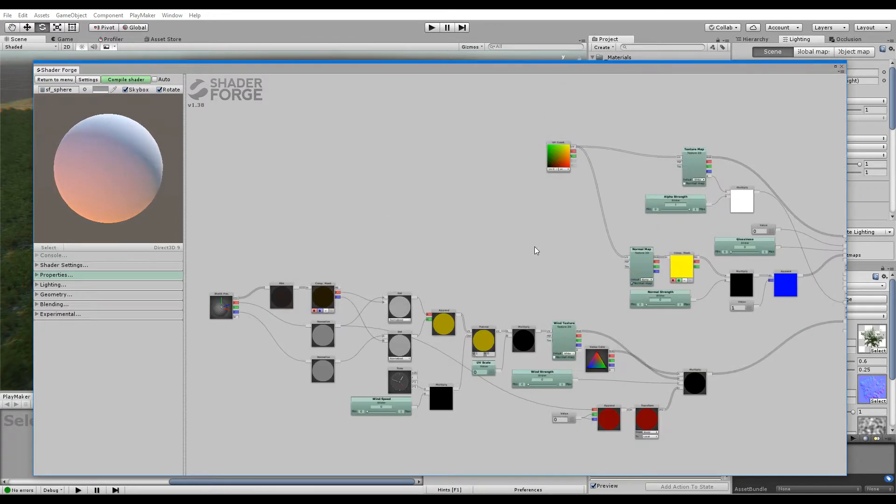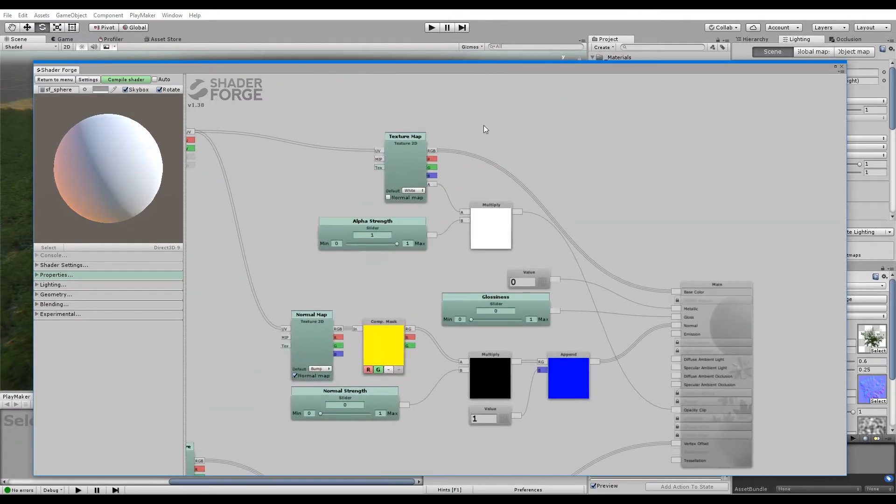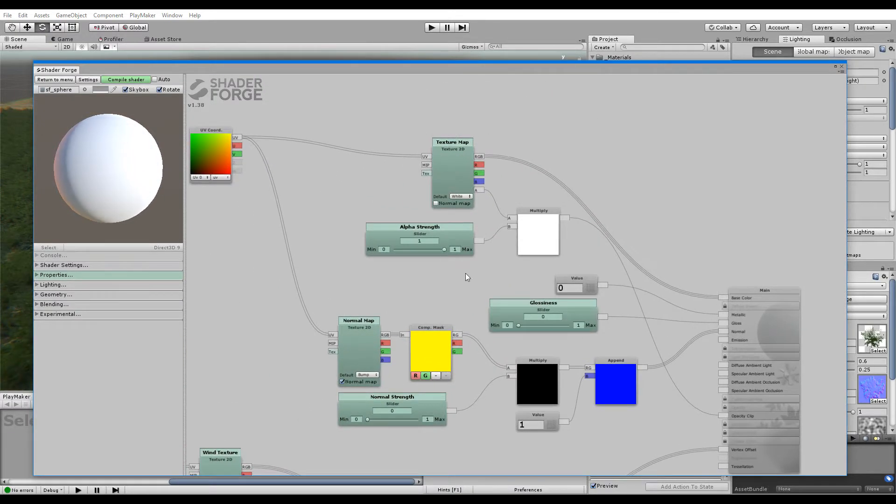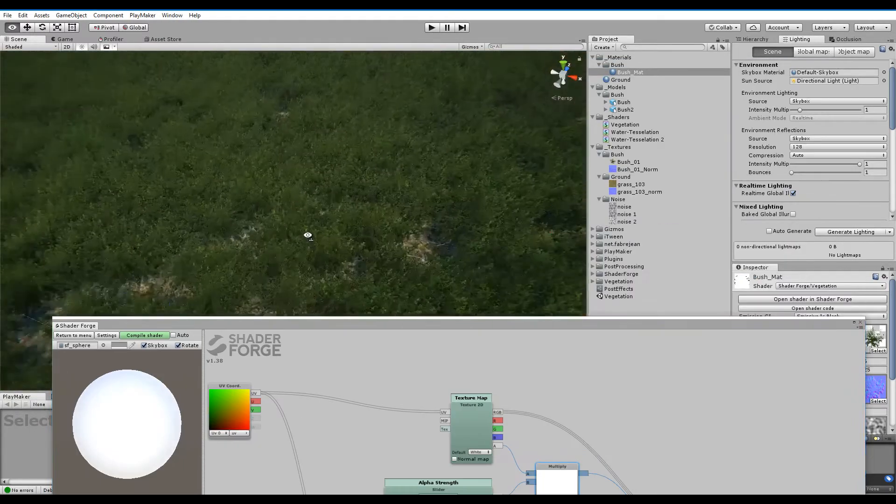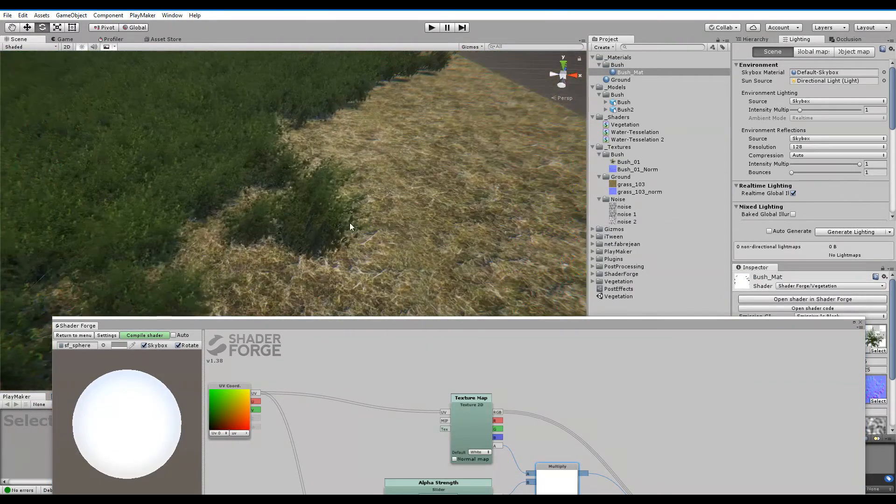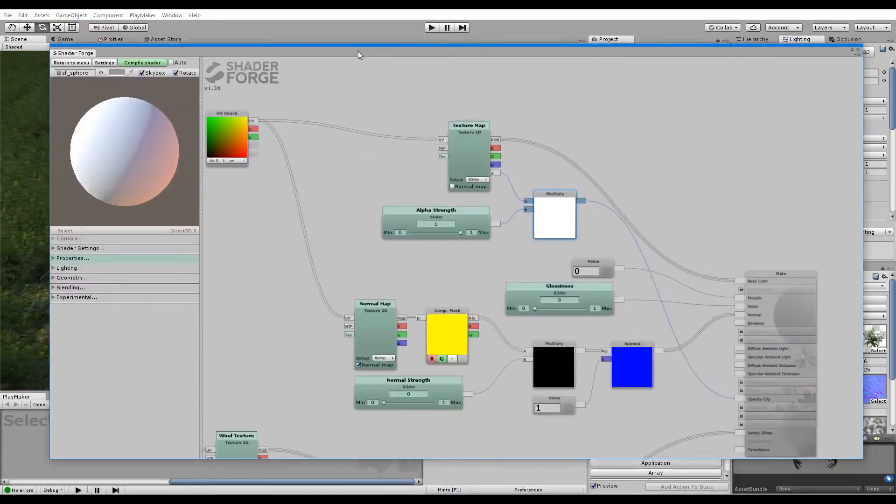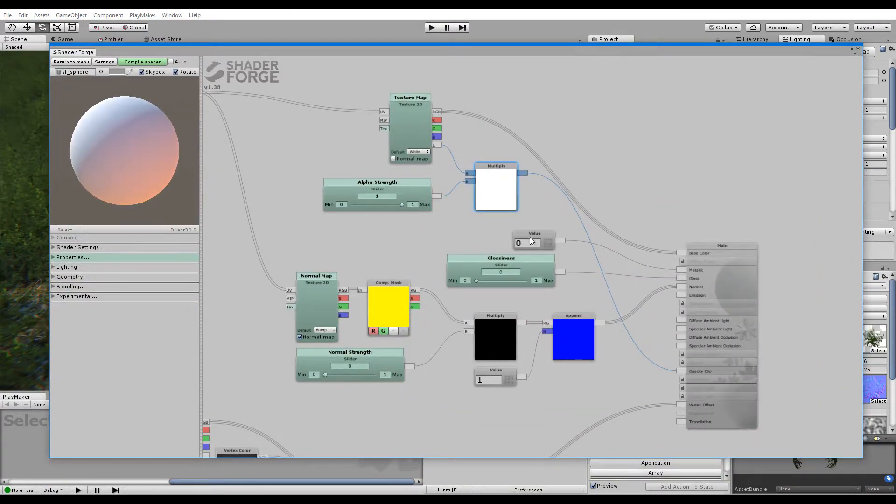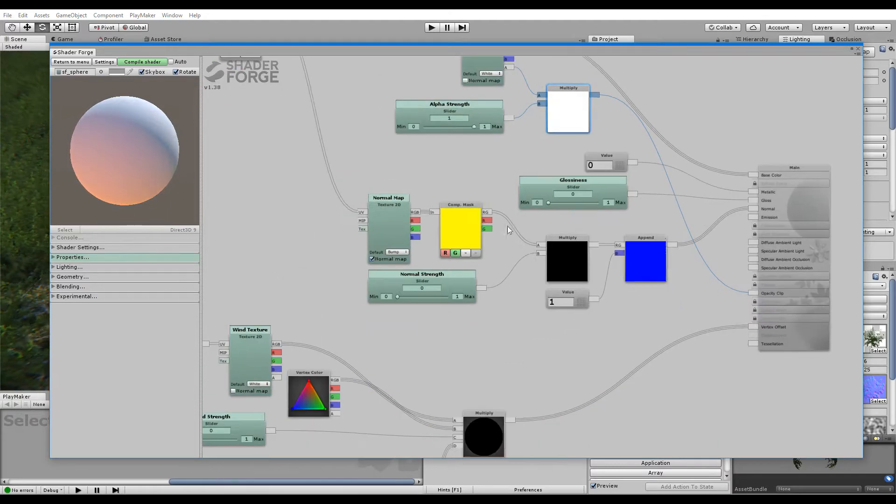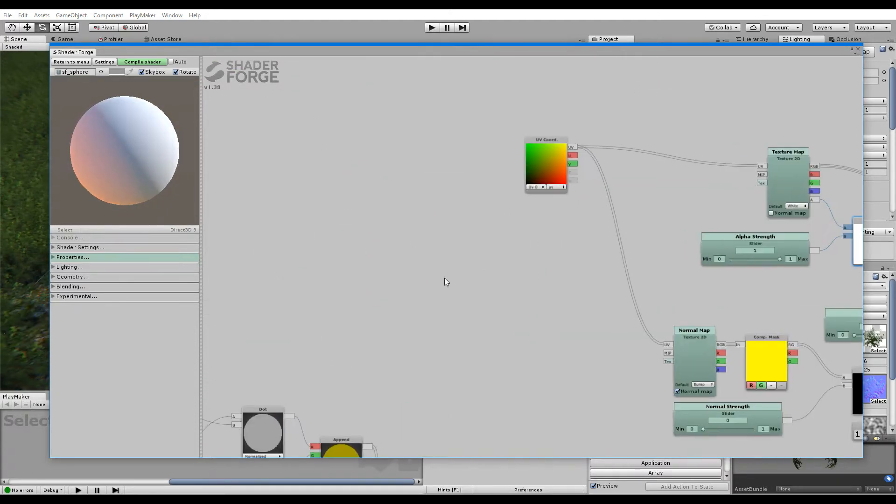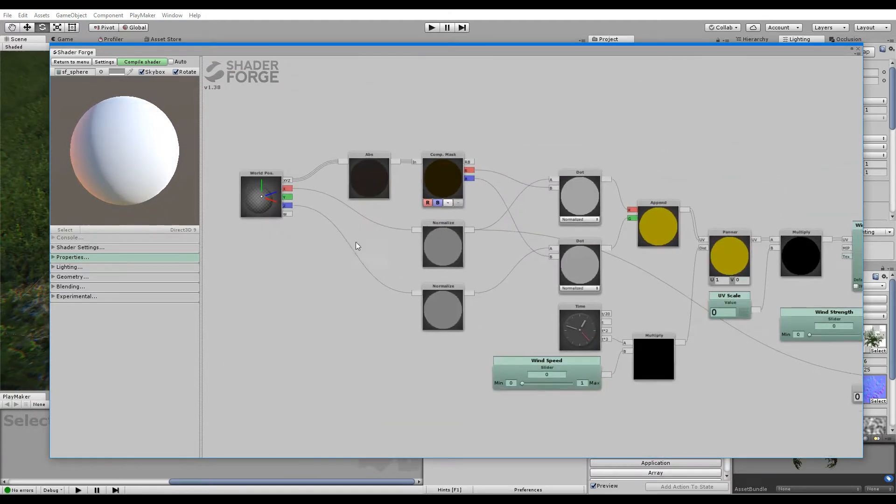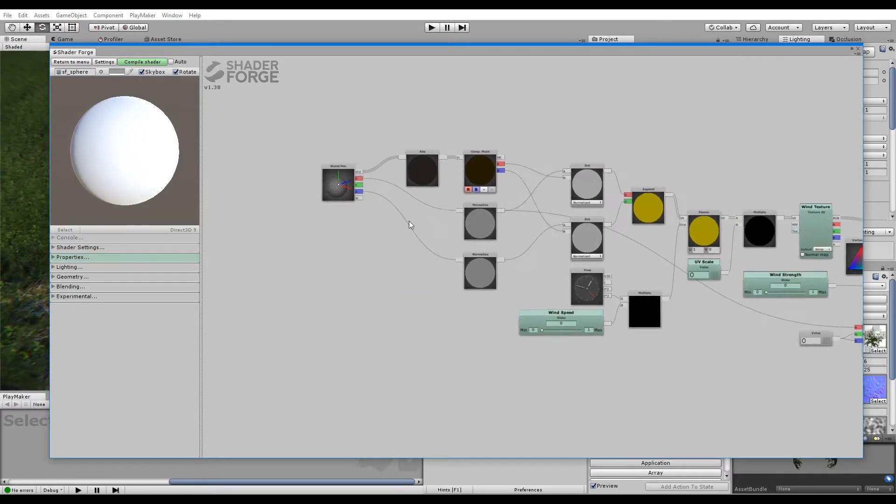Maybe fix it later. Alright, so up here we have the normal texture map and alpha for push alpha clipping and all that. Basic PBR stuff. You don't need that. You have some normal mapping.